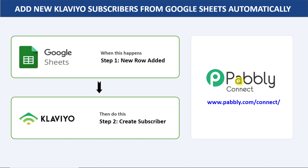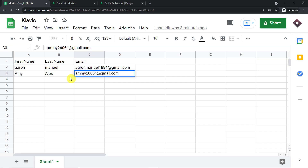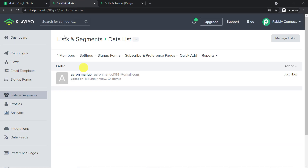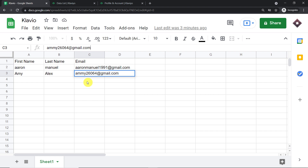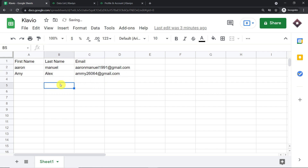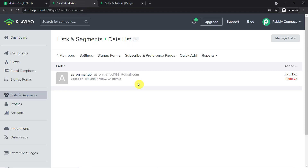Before I show you the steps, let's begin with a real-time example. This is my Google Sheet and this is my Klaviyo account. I'm going to enter some details — we have a guy called Amy, that's the first name, then the last name is Alex, and the email address is amy26064@gmail.com. When we finish filling the sheet, we'll check whether Amy Alex exists as a subscriber in Klaviyo.